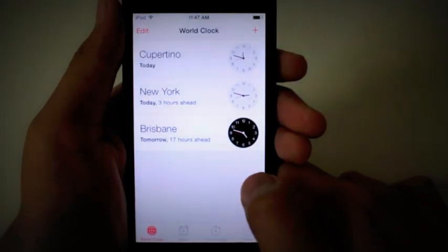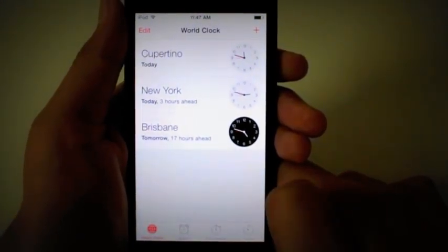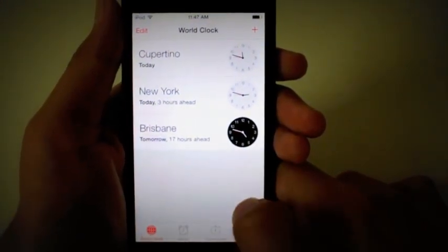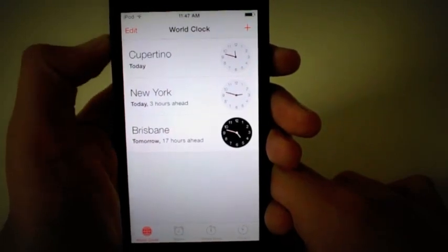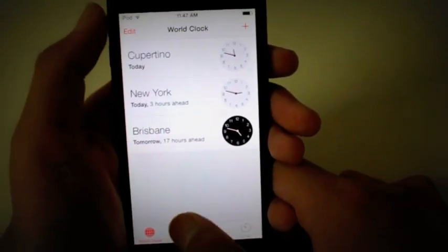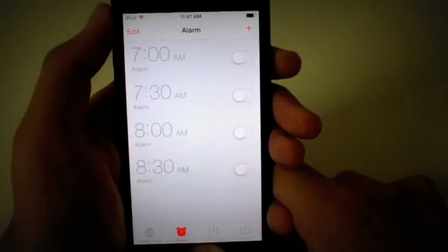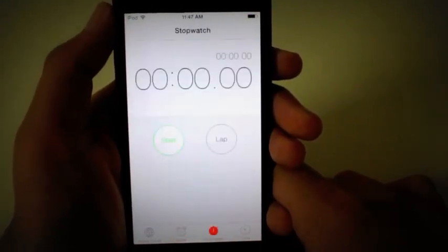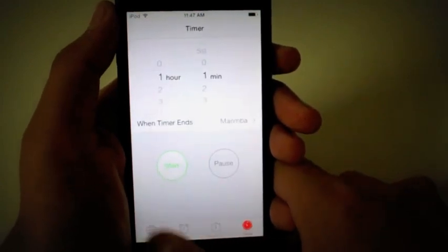Let's go ahead into Clock. By the way, I'm not doing it in any order. I'm just randomly picking the apps. So here there's World Clock, Alarm, Stopwatch, and Timer.